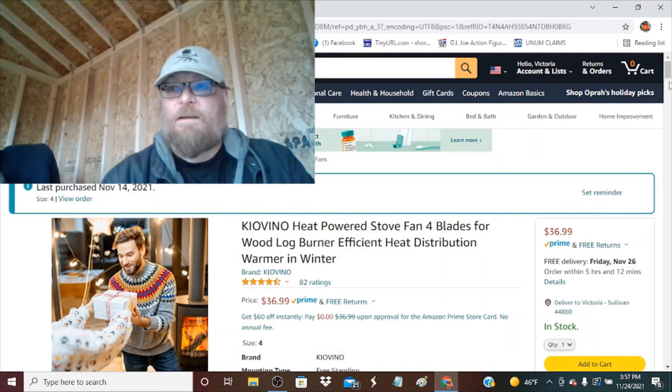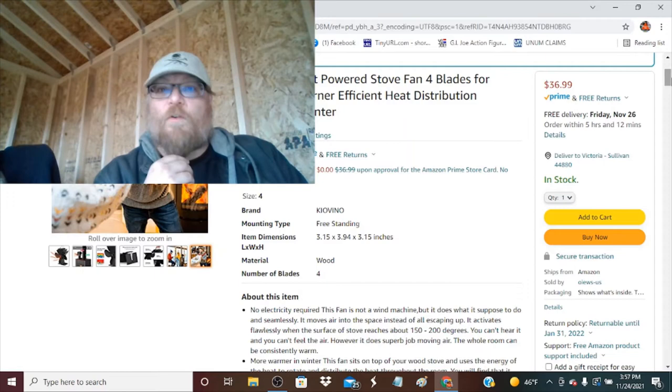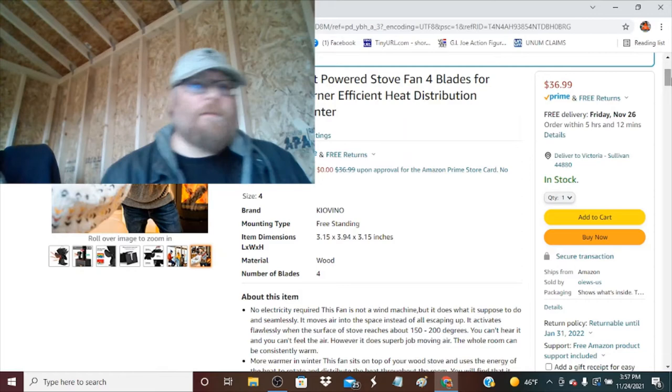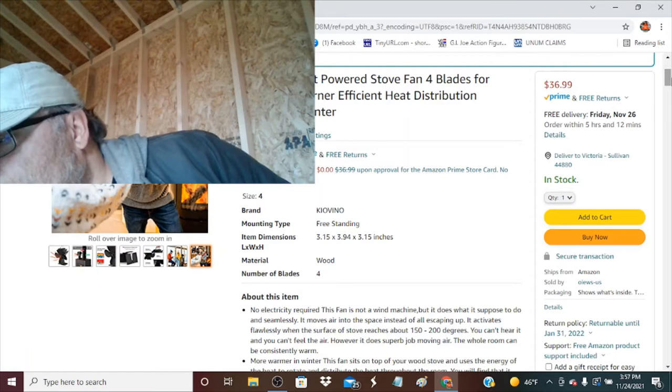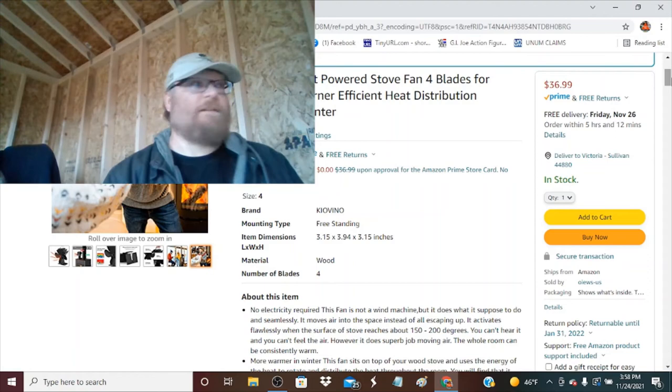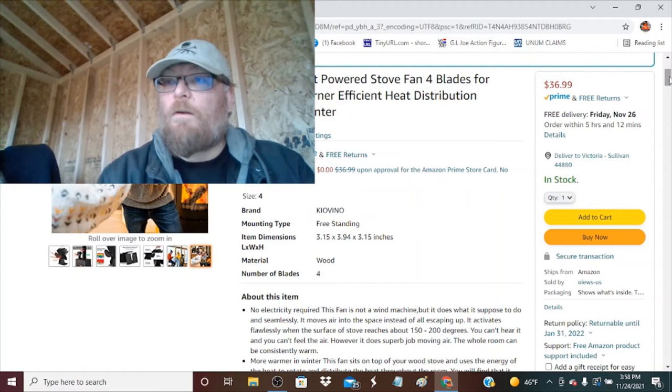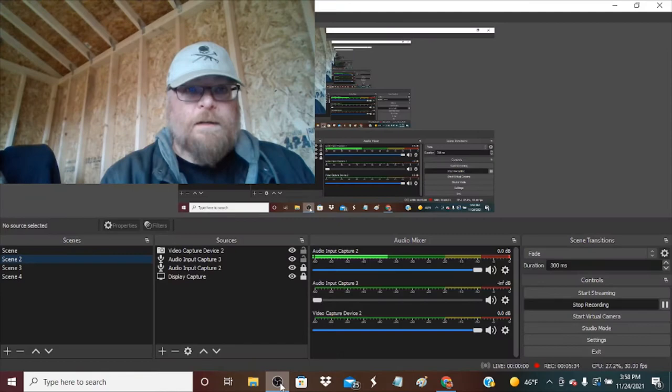So I bought this, it's the Kivo heat-powered four-inch four-blade fan. It's really for like a wood burner, but it's already flying already. It's got some heat going, 54 degrees. It's kind of warmed up today, so it ain't that bad. So it had almost four and a half stars.